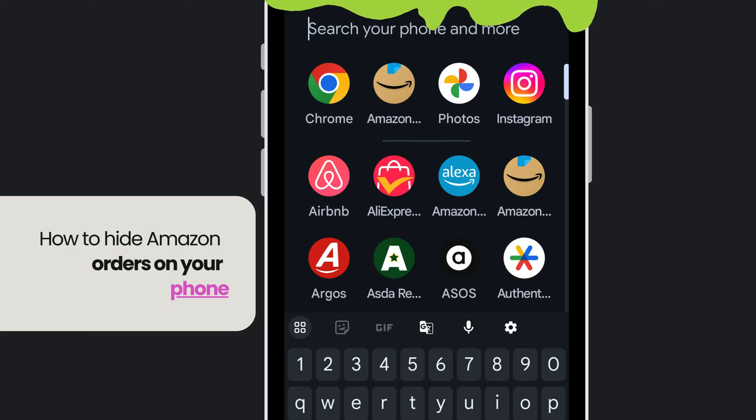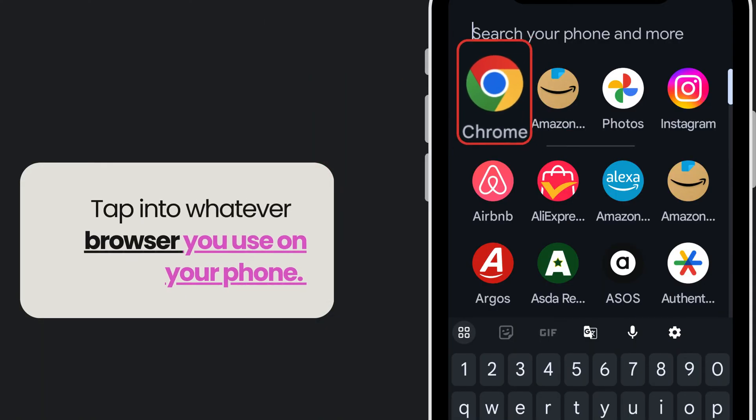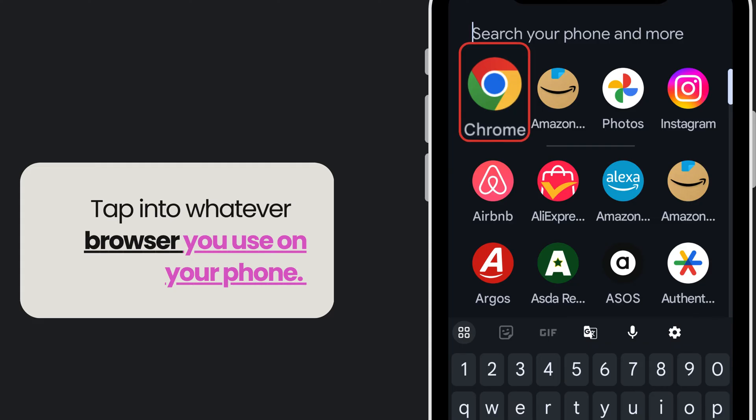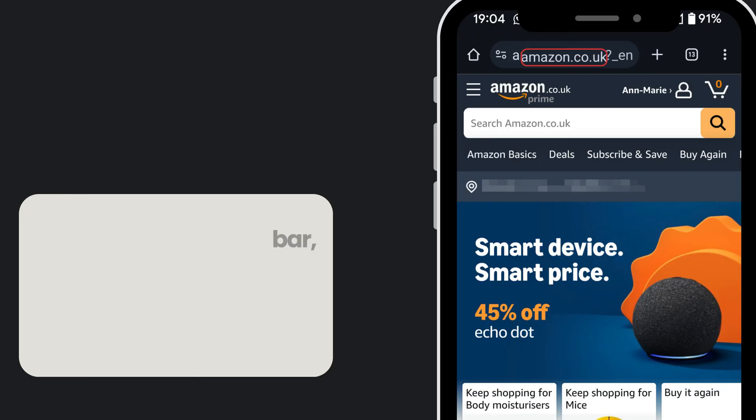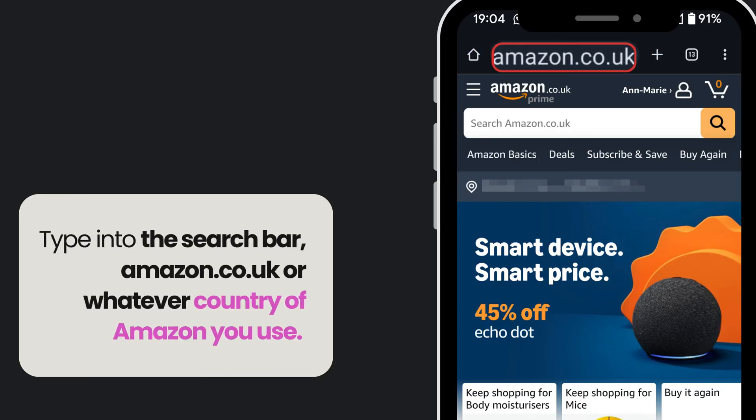Tap into whatever browser you use on your phone. In my case I'm using Google Chrome. Type into the search bar amazon.co.uk or whatever country of Amazon you use.